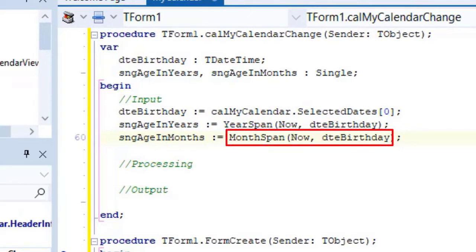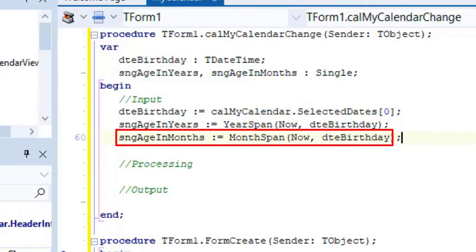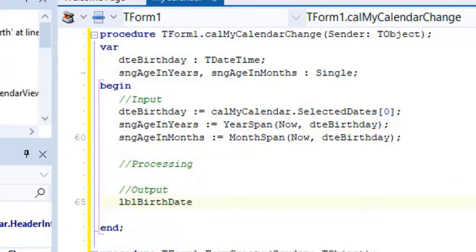Go to the next line and type this code. Here we do the same with the month span function. We calculate the months between two dates and assign the result to the single variable named SNGH in months. Go under output.